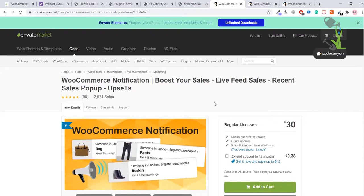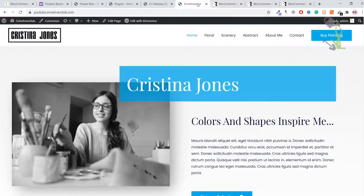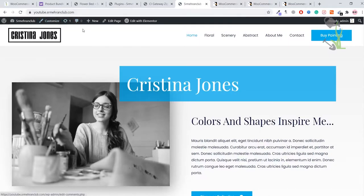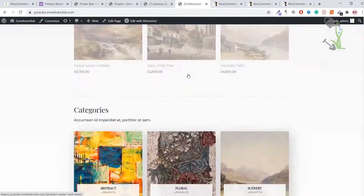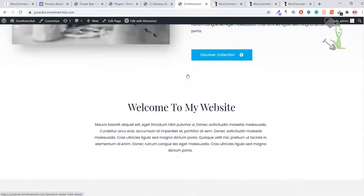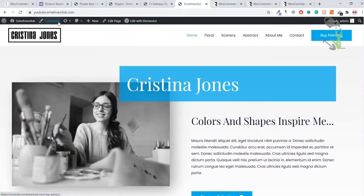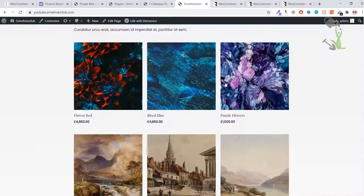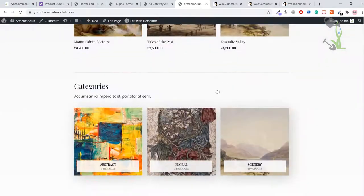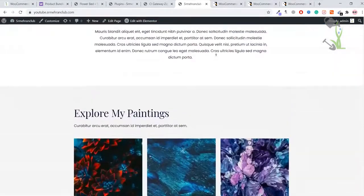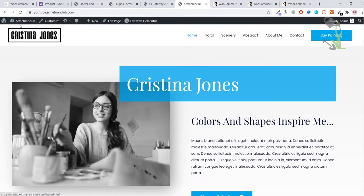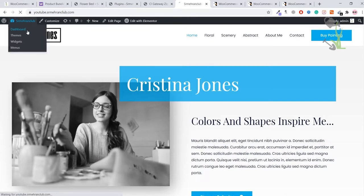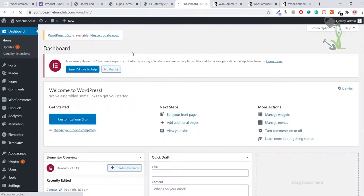For this video purpose, as I've always told you, I generally use my youtube.simahranclub.com website for video tutorials. I'm here and you can see this is an e-commerce website so I can use that plugin. I'm logged into my WordPress website. I'll just come here, hover to the dashboard, and come back to the dashboard.